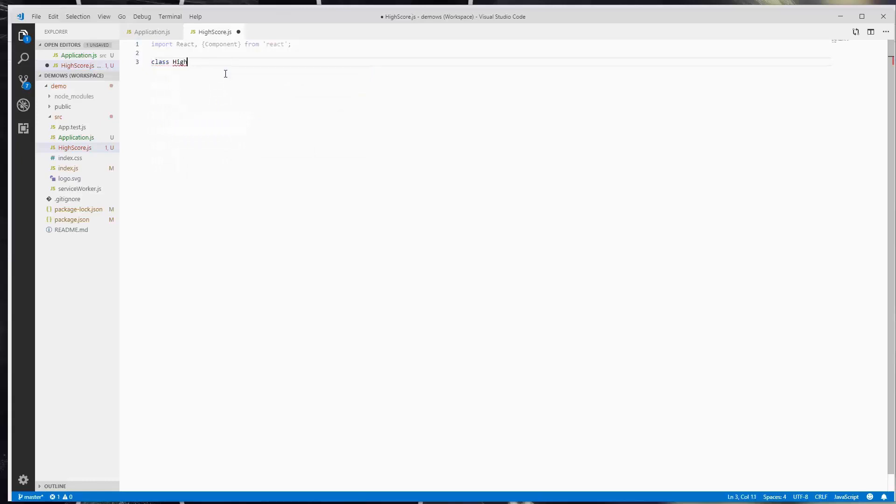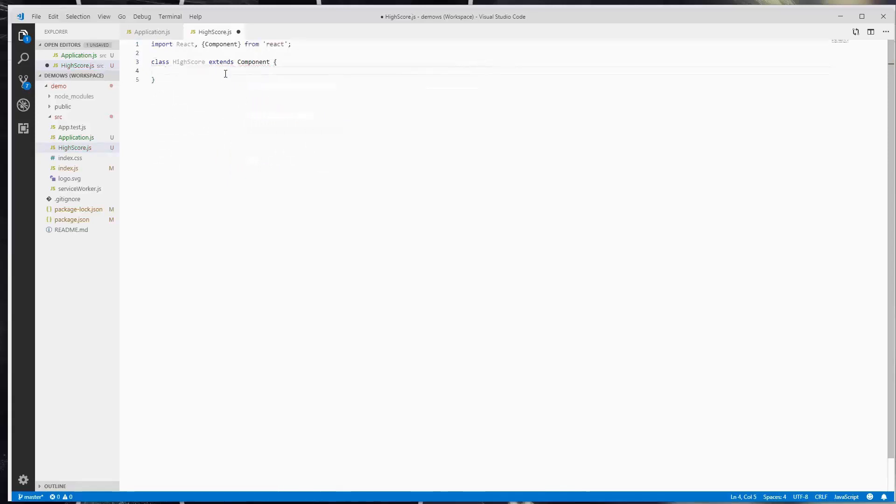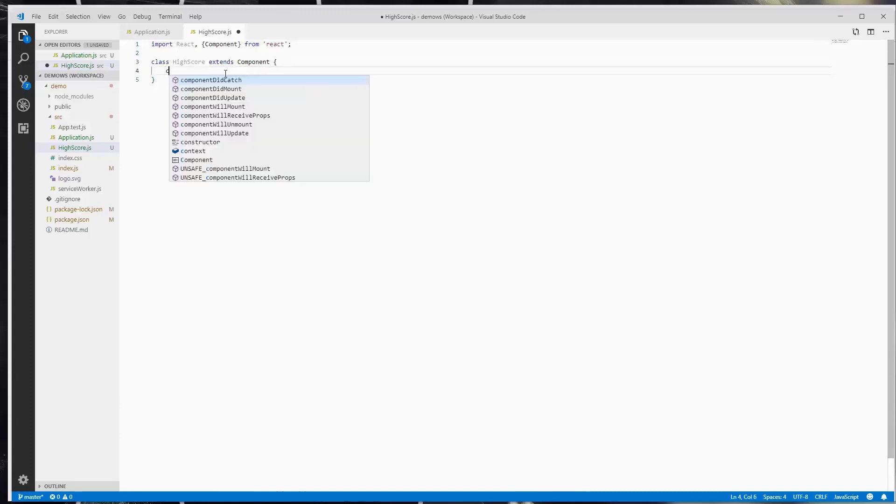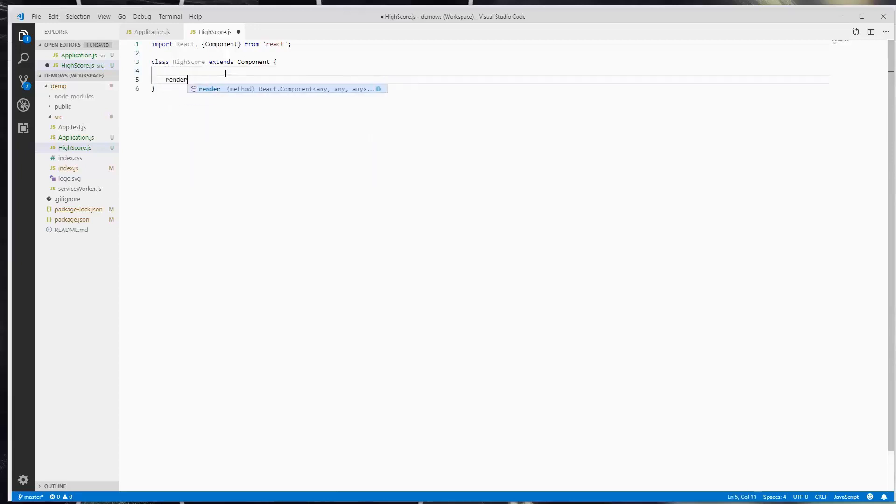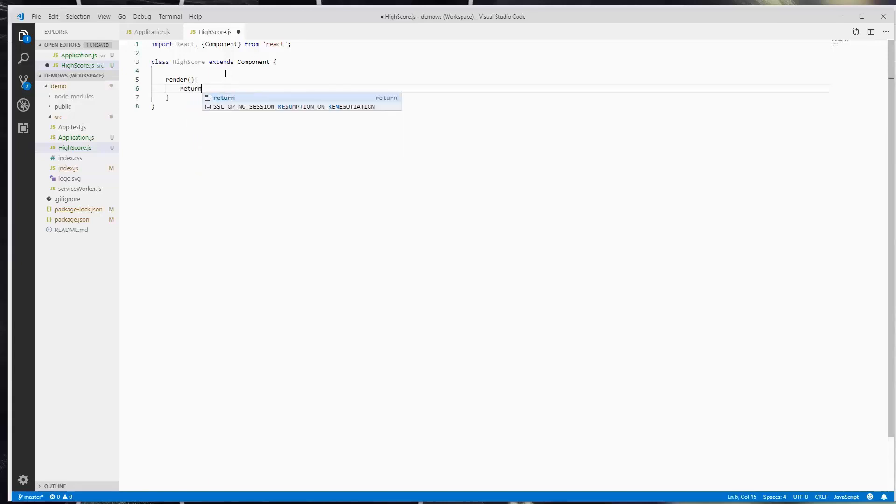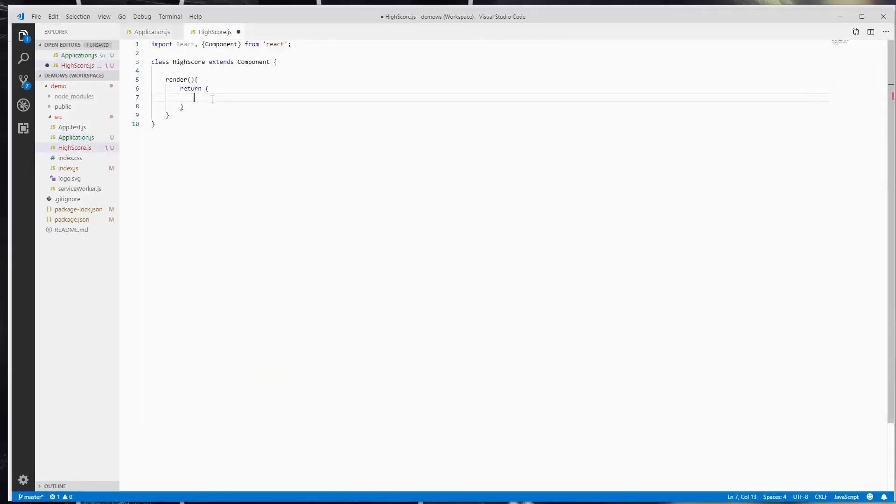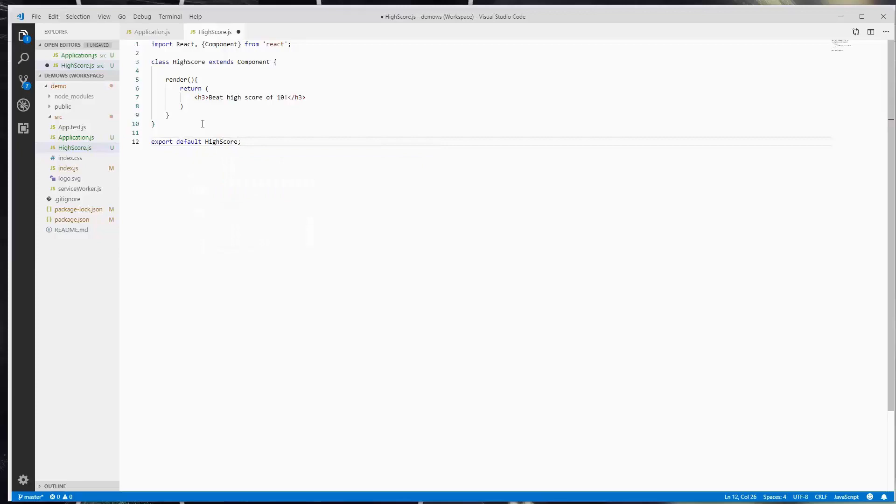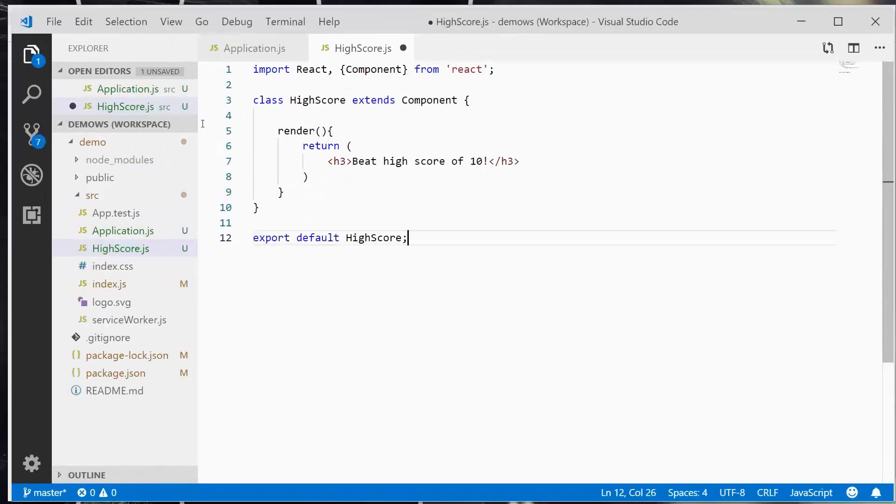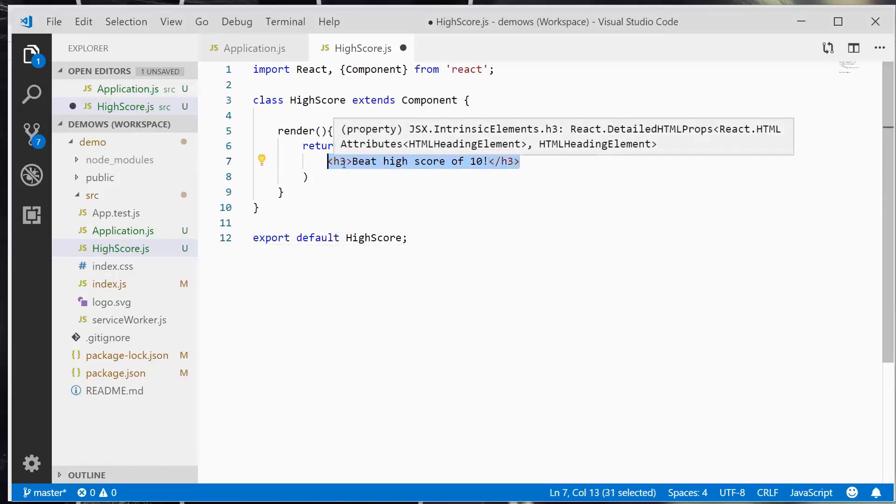We're going to create the class with the same name as the file itself. So class highscore extends component. Now we are going to build a constructor which actually no. Let's just create the render method and we're going to return our beat highscore text. So I'm going to copy it and paste it right there. And then at the bottom of the file, we're going to say export default highscore. Sorry I just realized that I could zoom in a bit and that will probably help you guys out.